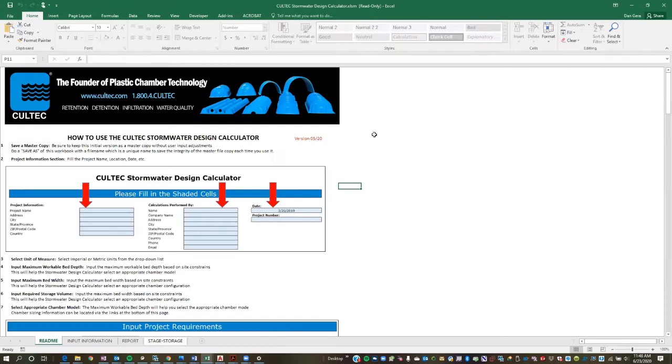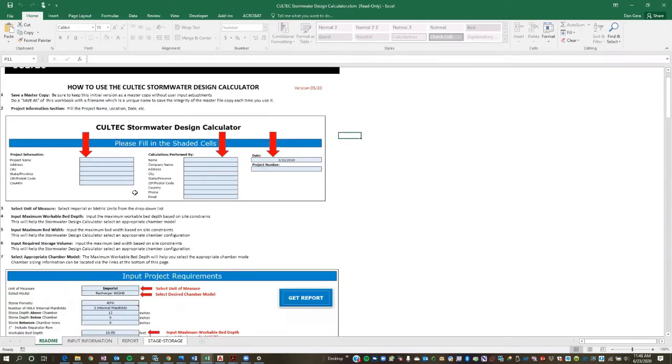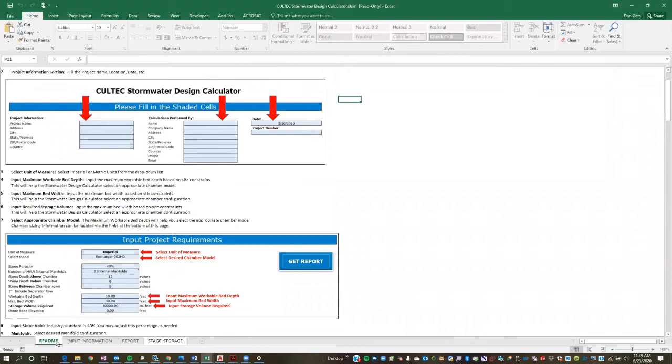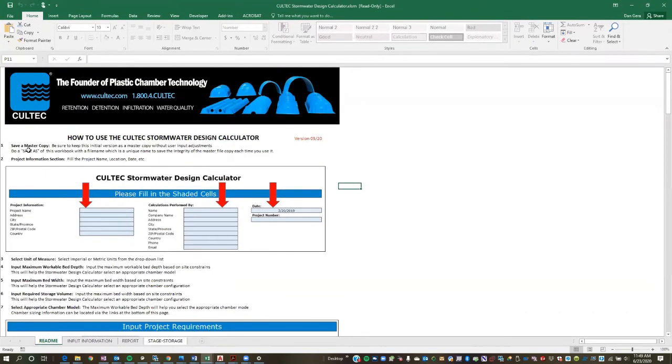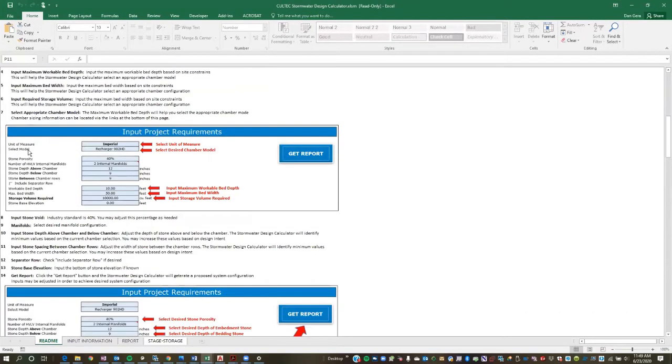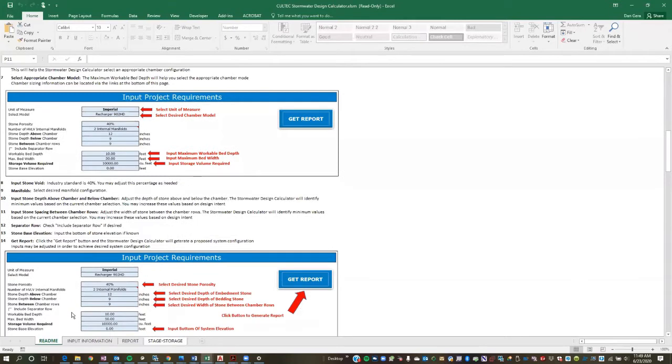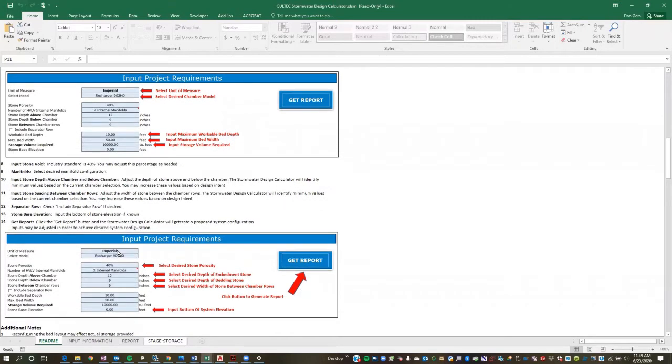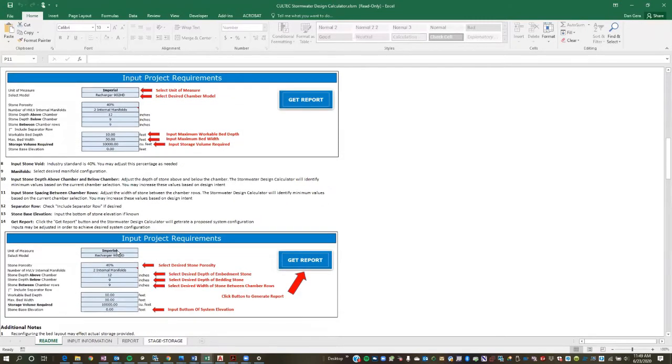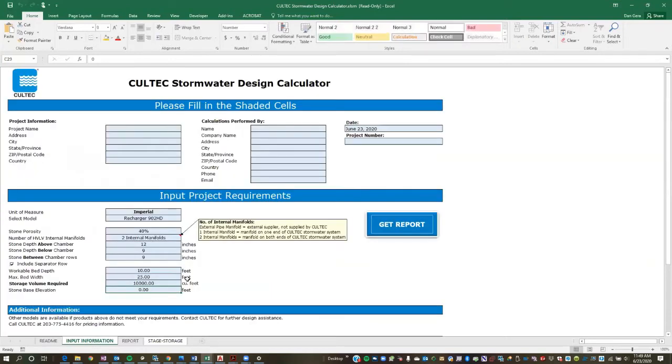So when you open up the workbook, it's going to take you to the Read Me tab, which is basically the instruction manual on how to use the tool. You're going to be able to find your different tabs down here, so it's always going to default to the Read Me tab. And if you're a new user, you're going to want to go ahead and read instructions. So once you've read the instructions and you kind of understand what you're doing and how to use the tool, you're going to go to your Input Information tab.